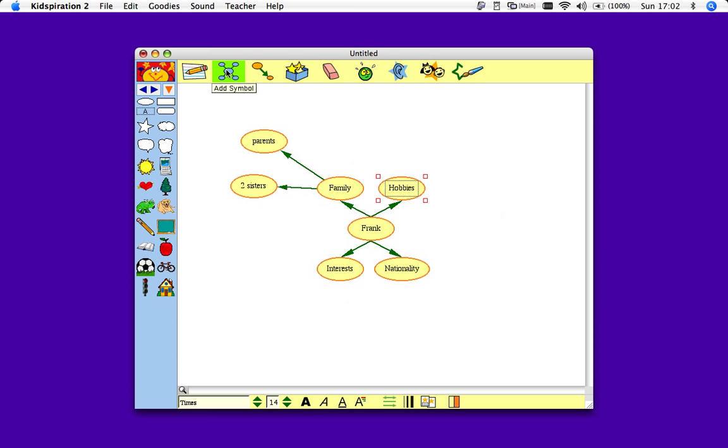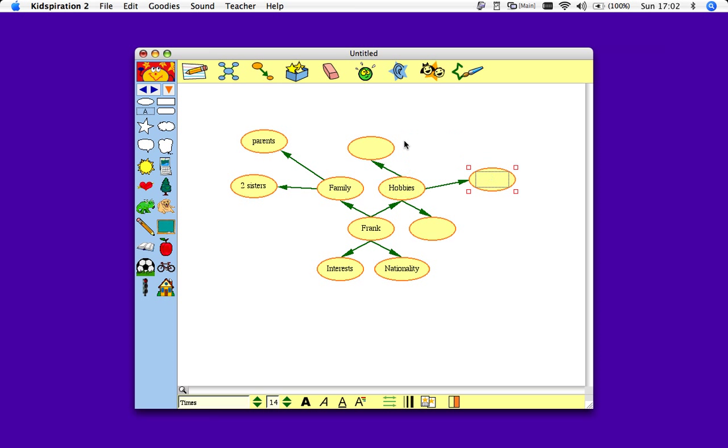And my hobbies here, I'll give myself three more bubbles. Add simple. And I'll move them around a bit.